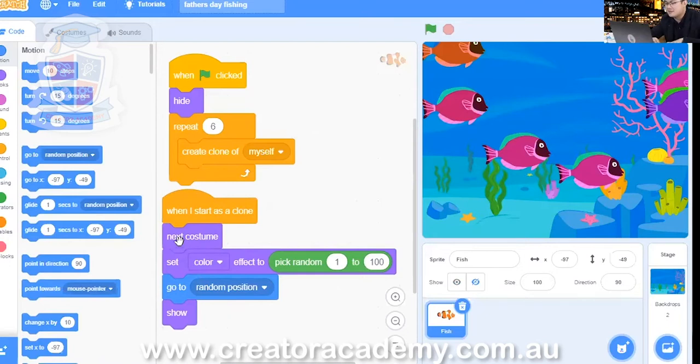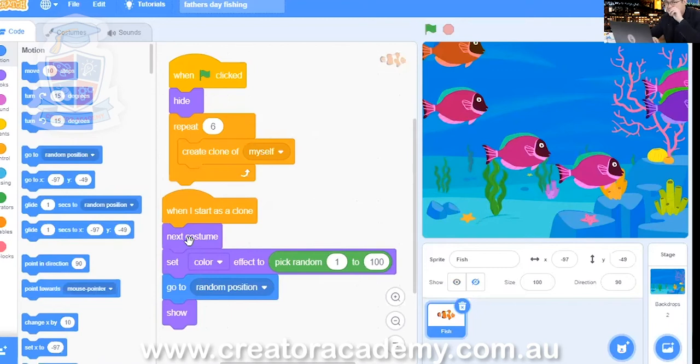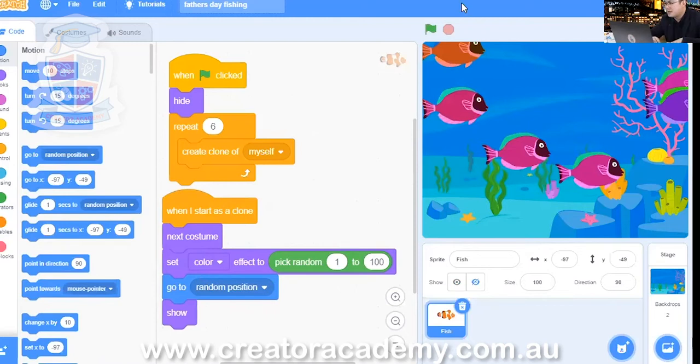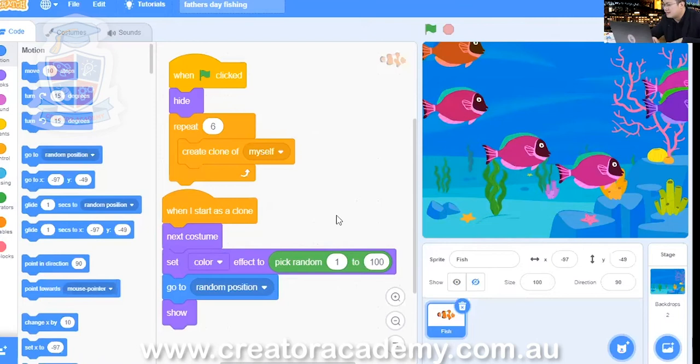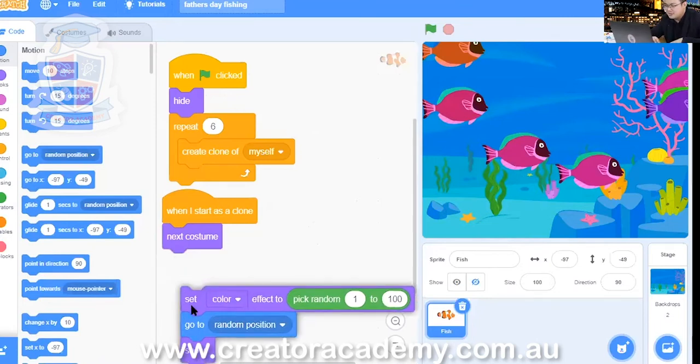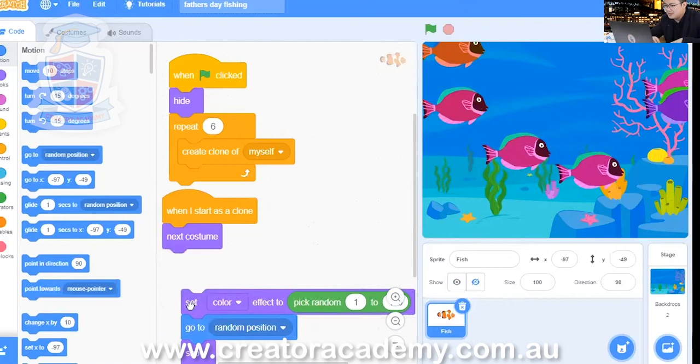I'm going to get rid of this next costume command, but where do I need to put it? Does anyone want to have a guess where I should be putting that next costume command? Kevin - in the repeat six. Very good, excellent work Kevin. So let's try that. Let's get rid of our next costume command from here.